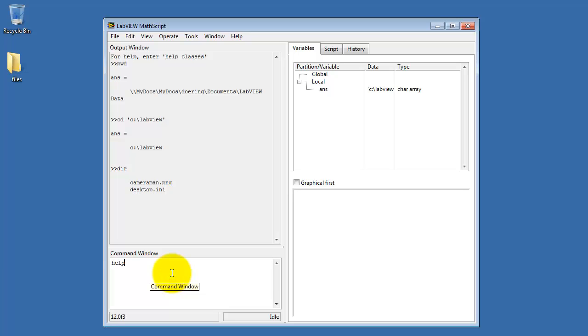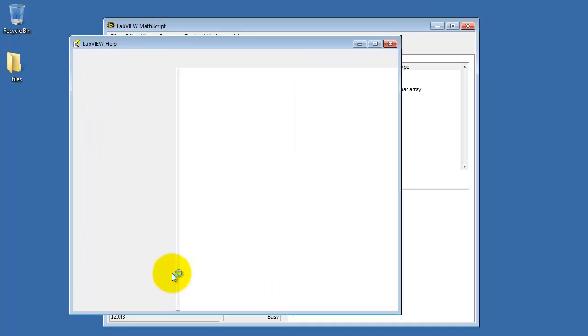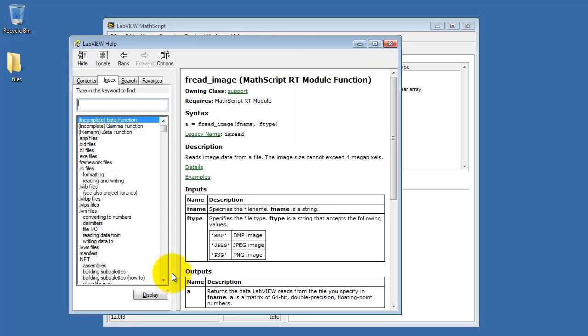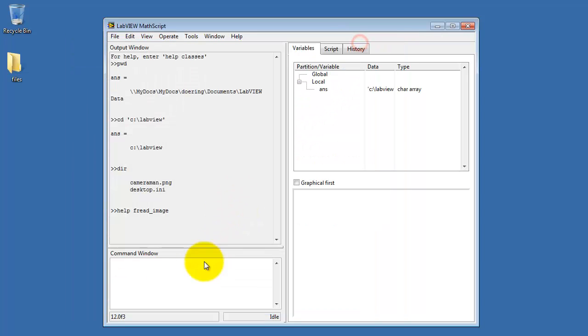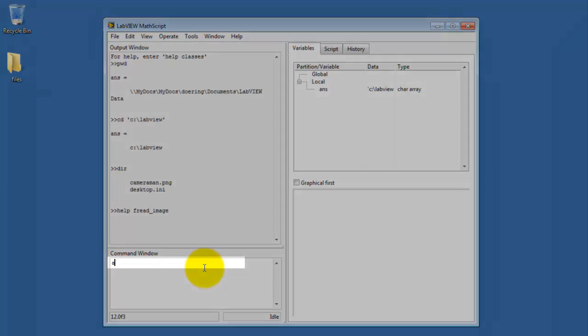I'd like to remind you that you can type help, followed by any of the function names that I'll be describing a little bit later. Let's take a look at this one called freadimage. You can read in these three different image types, and then the image pixel values are read into a two-dimensional array.